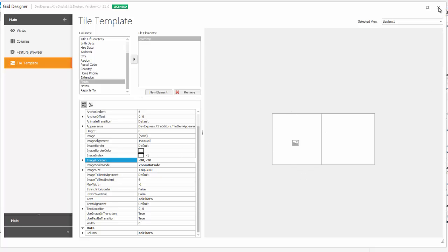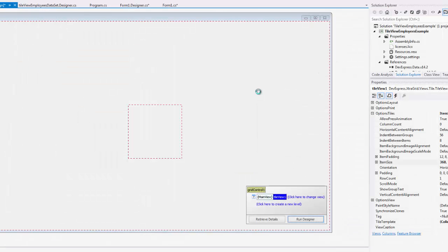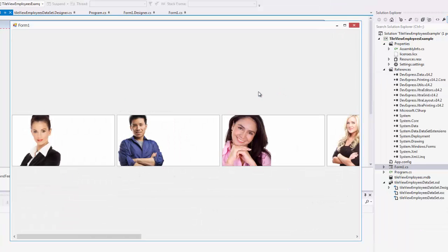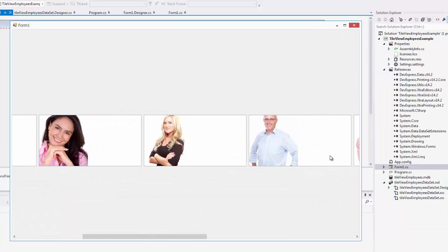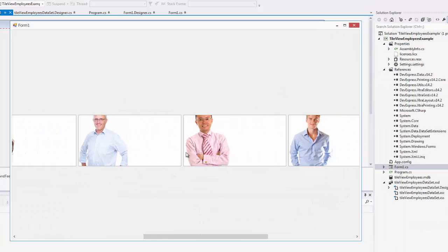Let's run this and take a look. And here's our employees' photos in Tile View.